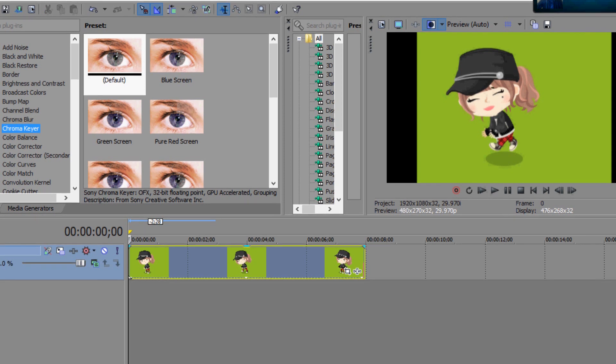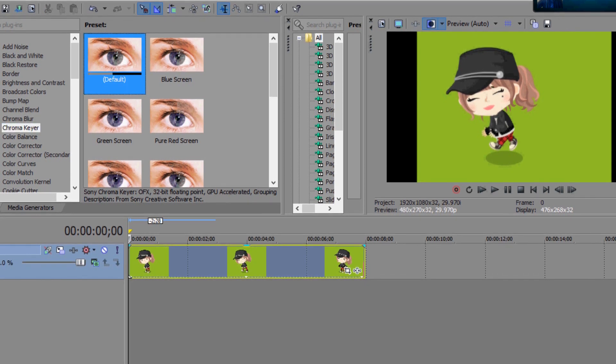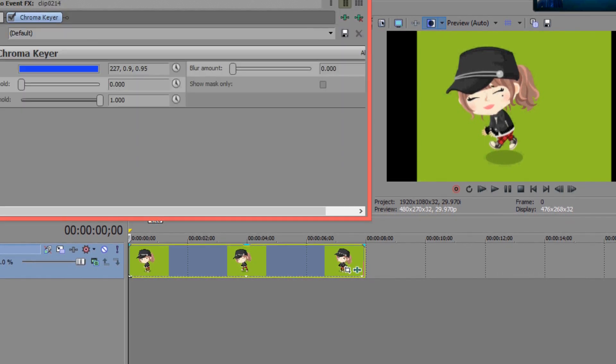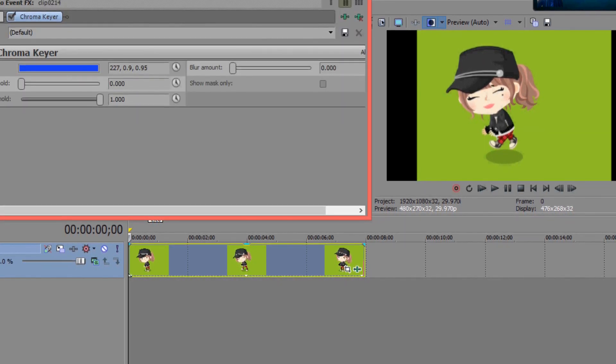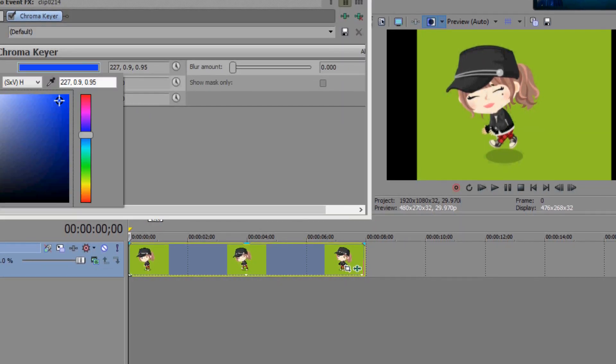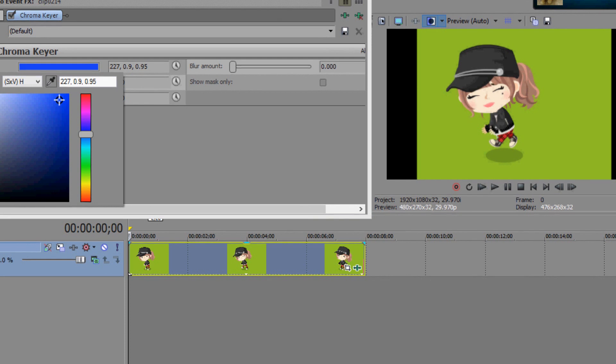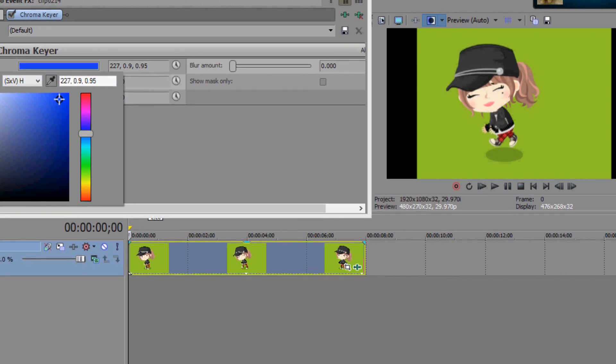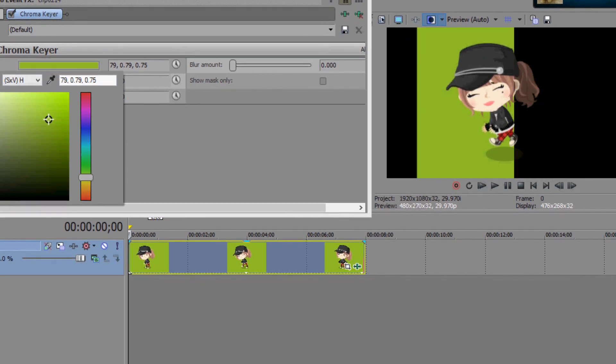and click in chroma key here, and drag this onto your video. Using the color, click the dropper, and click the green.